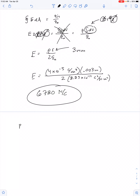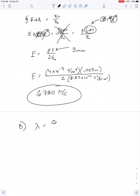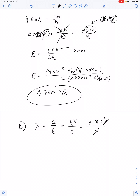Part B: we have to find the linear charge density of the rod. That's equal to the total charge of the rod divided by its total length L. The total charge of the rod is the volume charge density times the total volume, which gives us rho times pi r squared L. Cancel out the L, and so the value we're looking for is pi times rho times r squared.